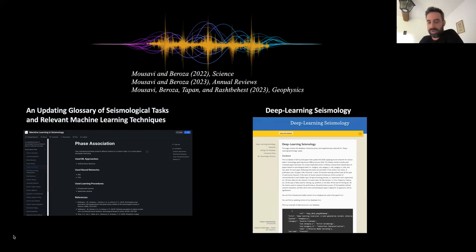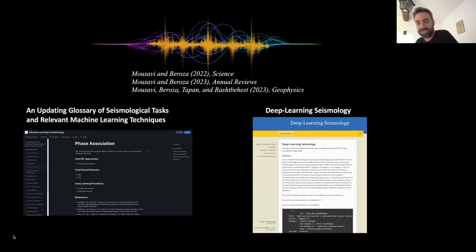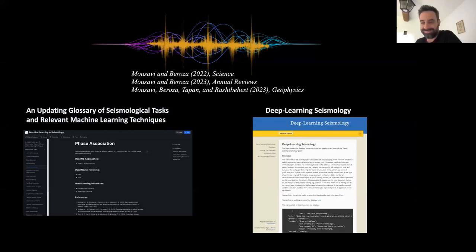We would like to thank you again, Mustafa, for giving this talk at the Data Intelligence Institute of Paris. We would be glad to continue the discussion with you another time. Thanks again for participating. Thank you everyone for attending, and have a good day.